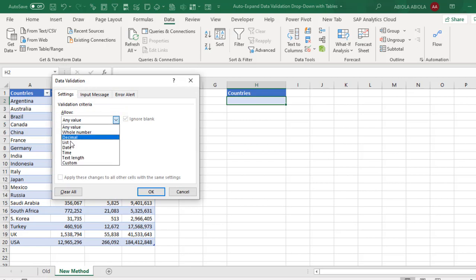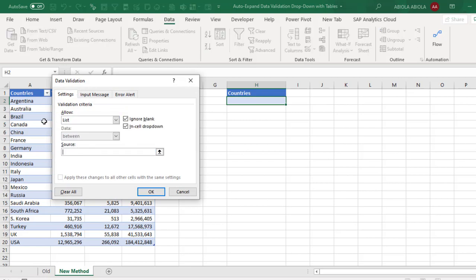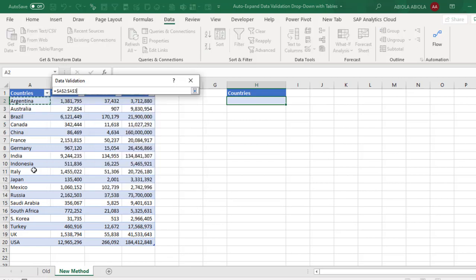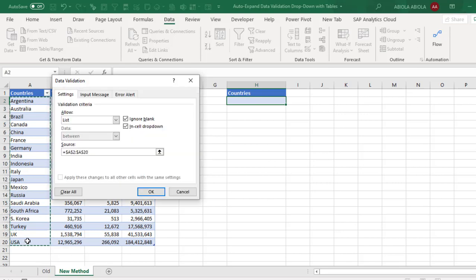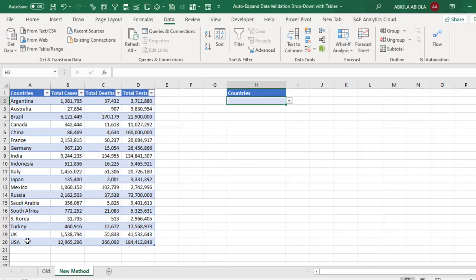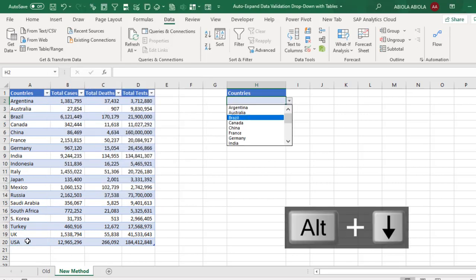So we want a list. And then for my source, I'm going to just select all the countries and then click OK. So when I press Alt+Down,